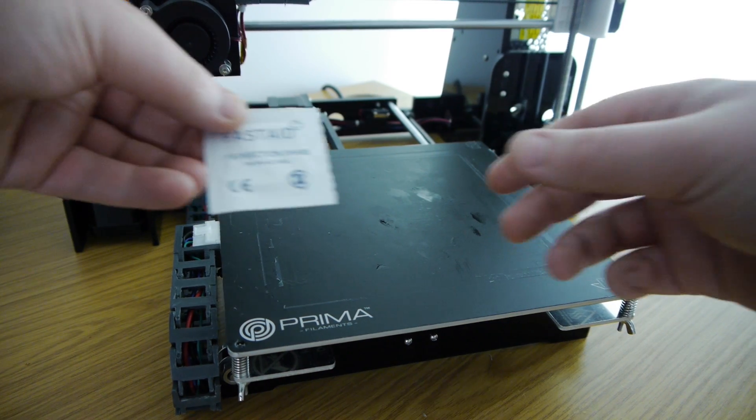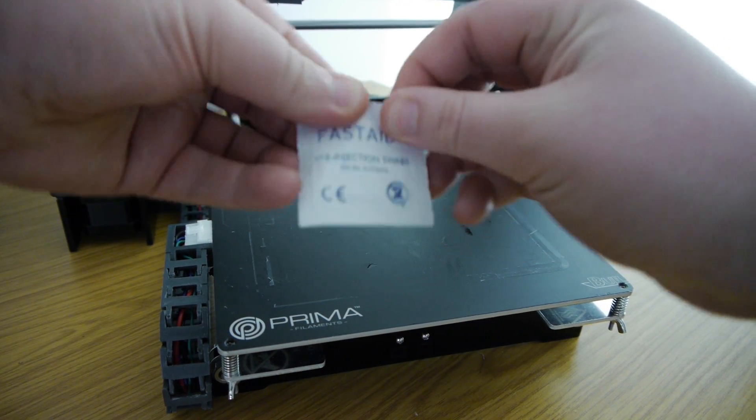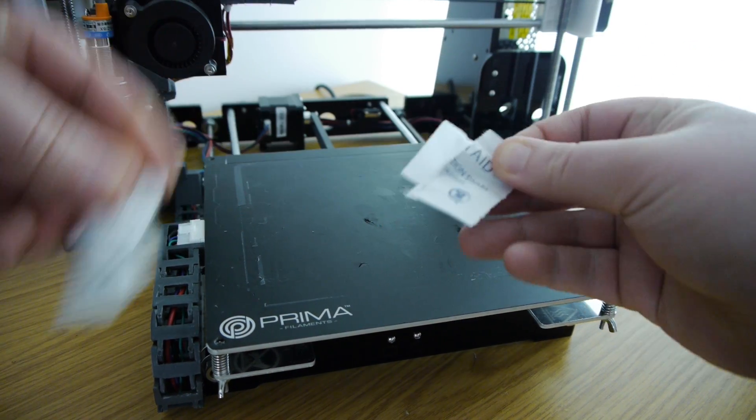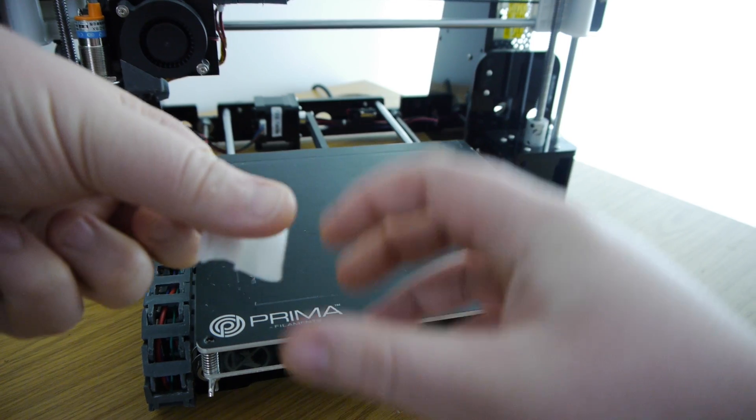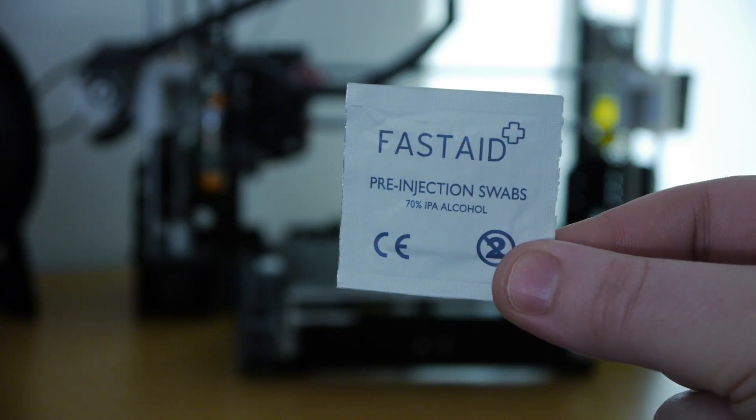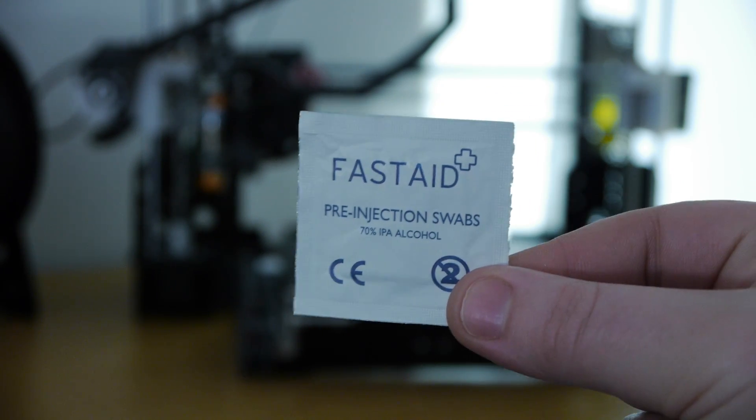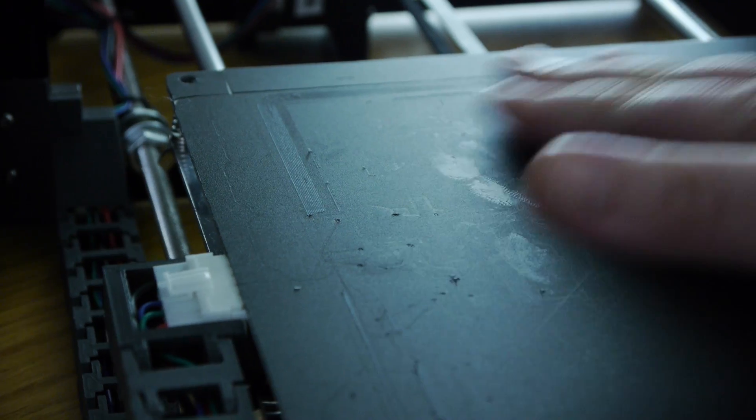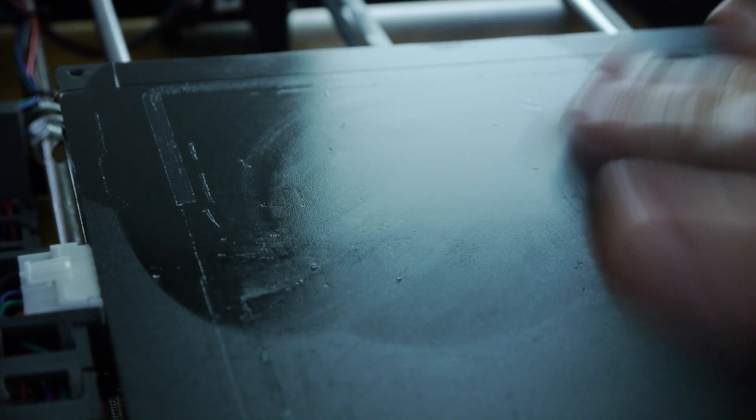You will also want to grab some 70% isopropyl alcohol to clean the bed between prints. I recommend picking up a multi-pack of pre-injection swabs as they include a handy little cloth to clean the bed as well. I bought a pack of 100 swabs for £4 and this should last me for the foreseeable future.